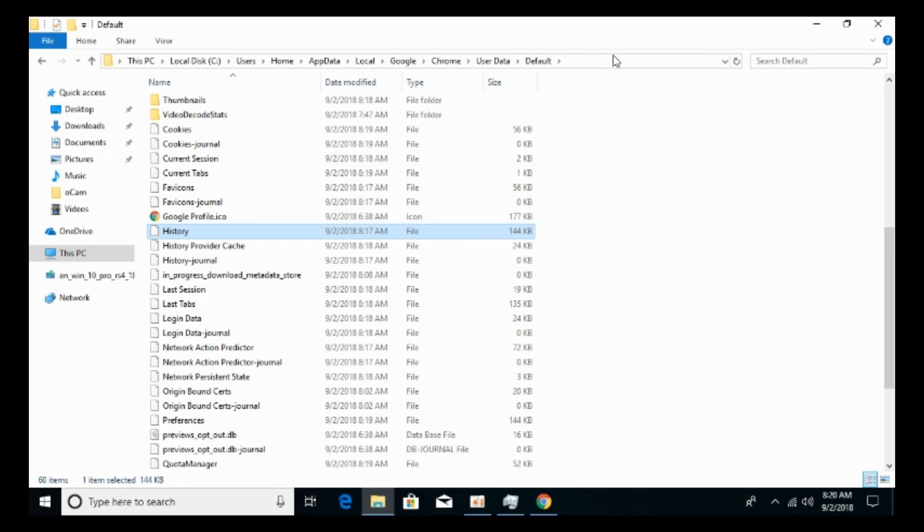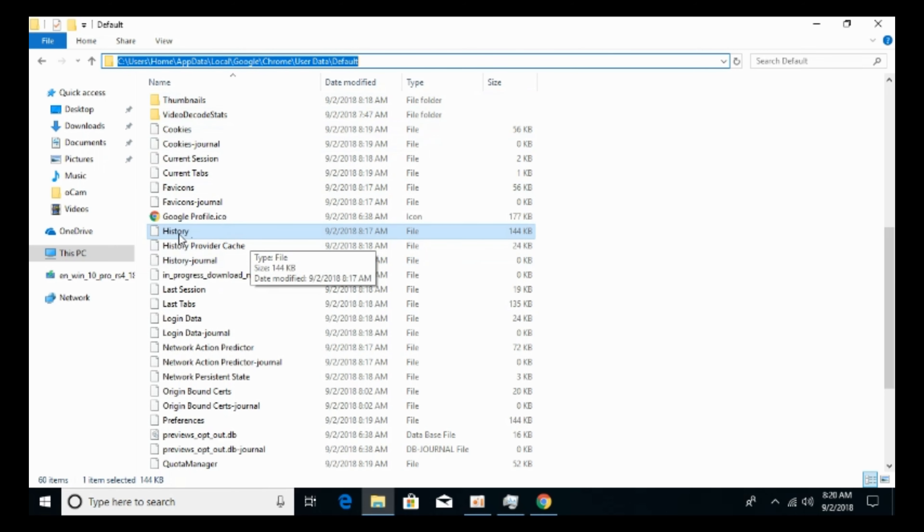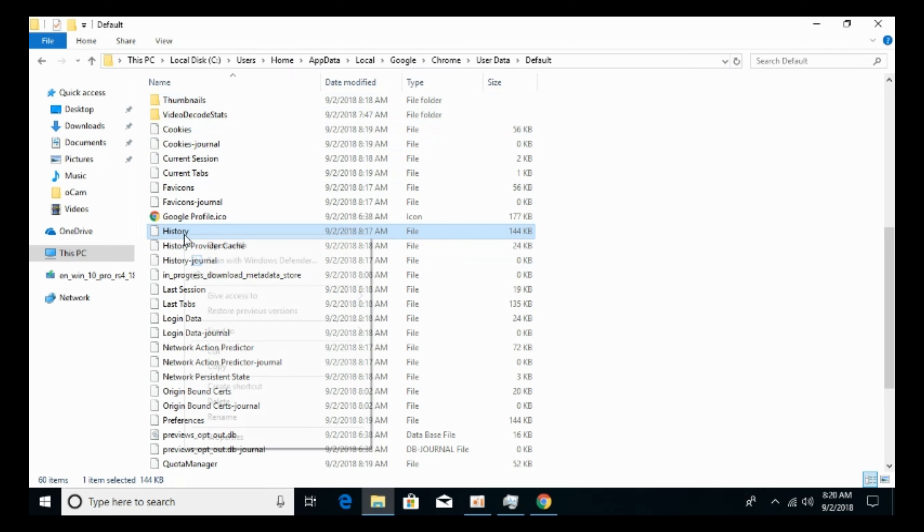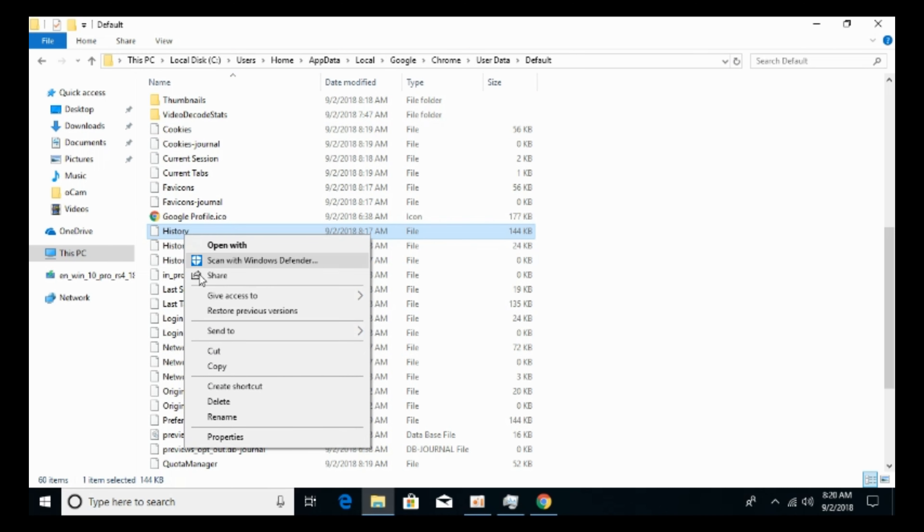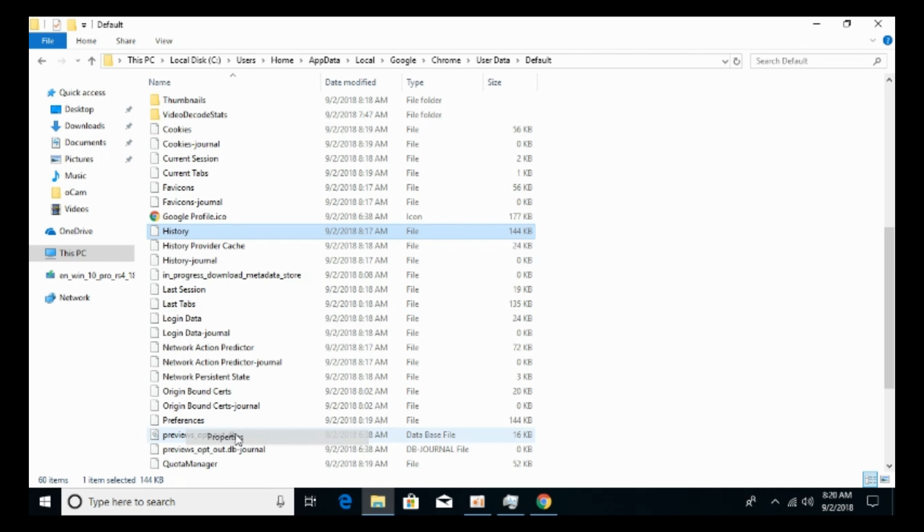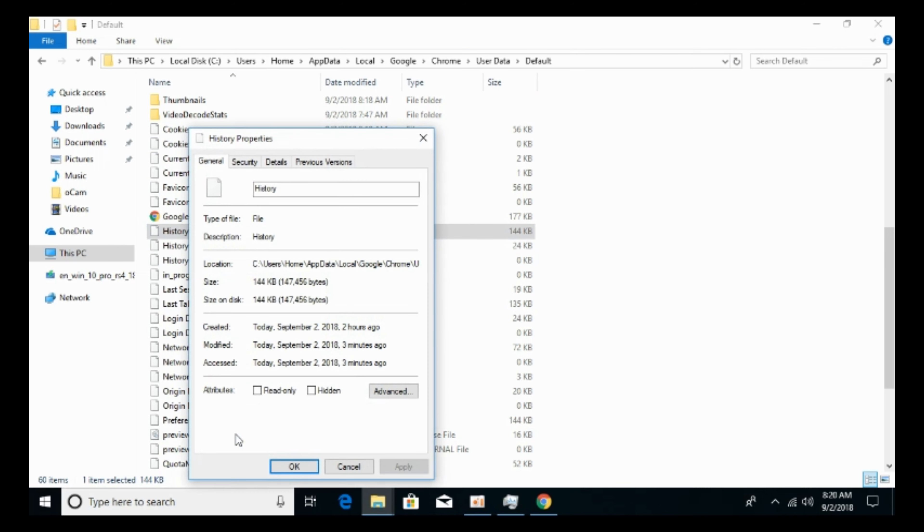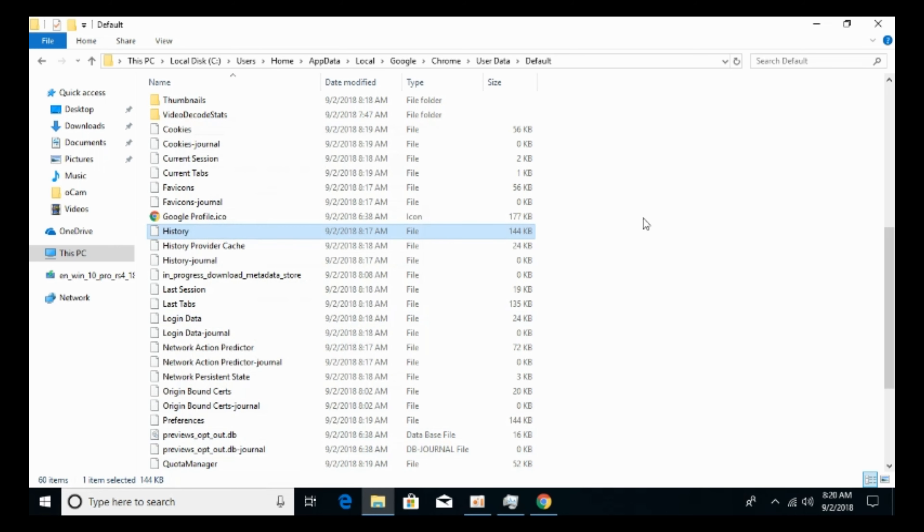For Windows, this is the path. I would also paste this path in the description. So here is history. Right click it. Click on properties. And here just go and tick this read only. Tick on that. Click on apply. Click OK.